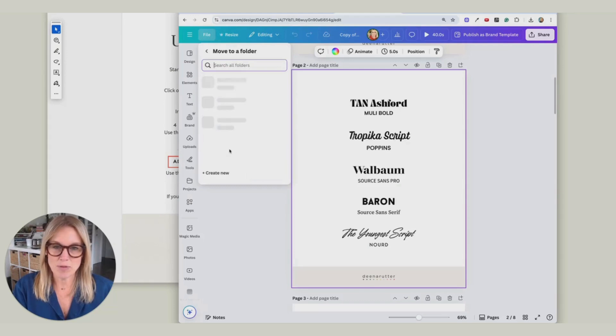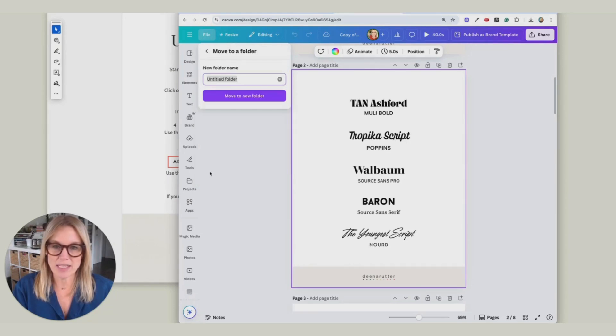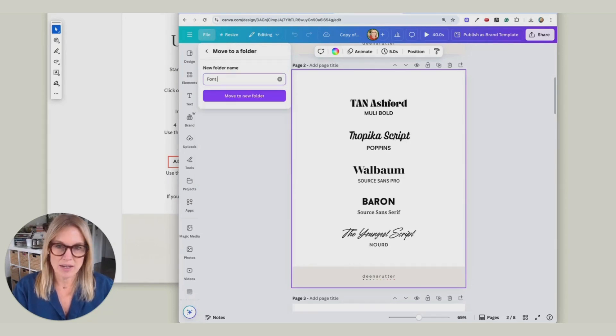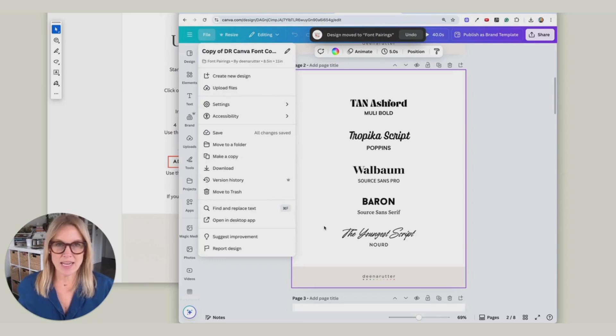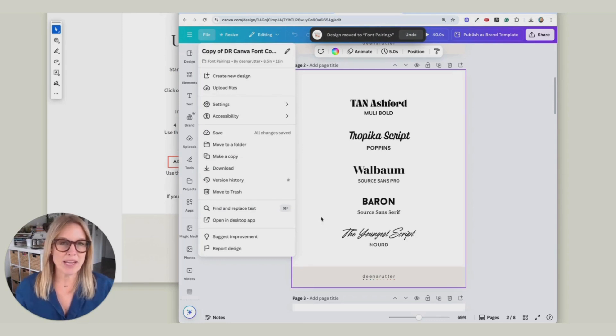Let's say Move to Folder here. And if you don't have a folder made already, let's just do Create One. And I'm going to call it Font Pairings so I can find it next time. Move to Folder.